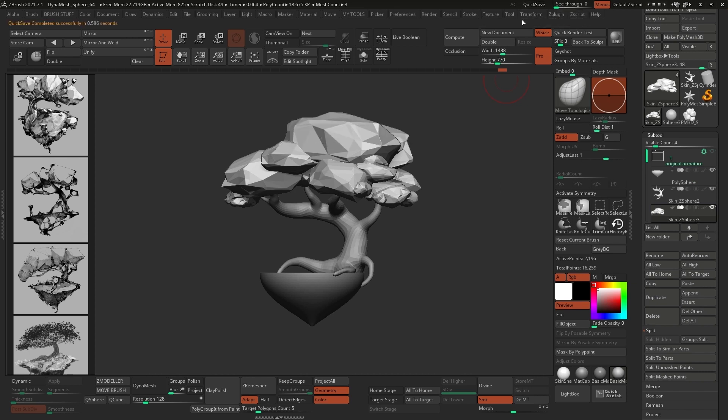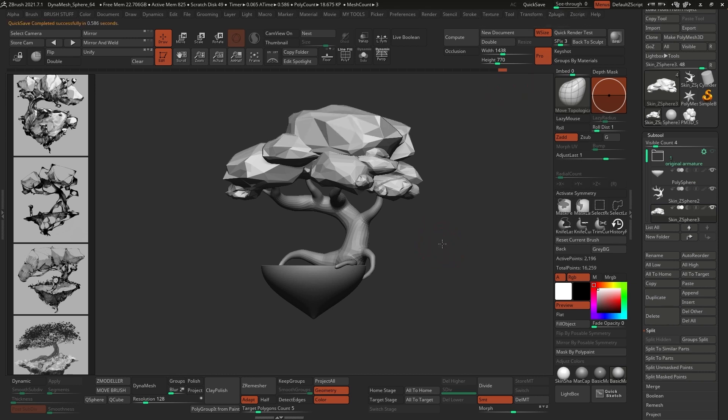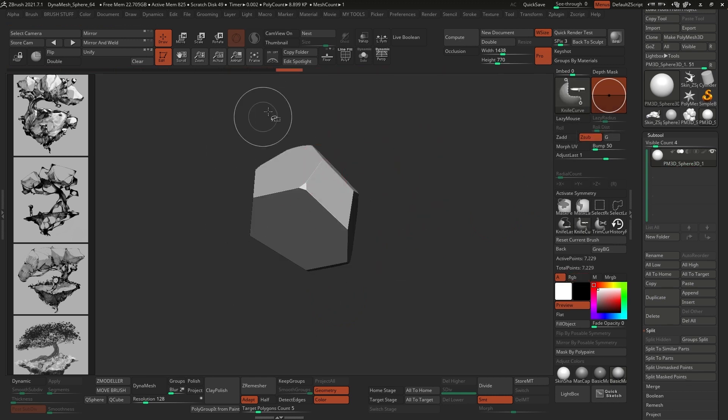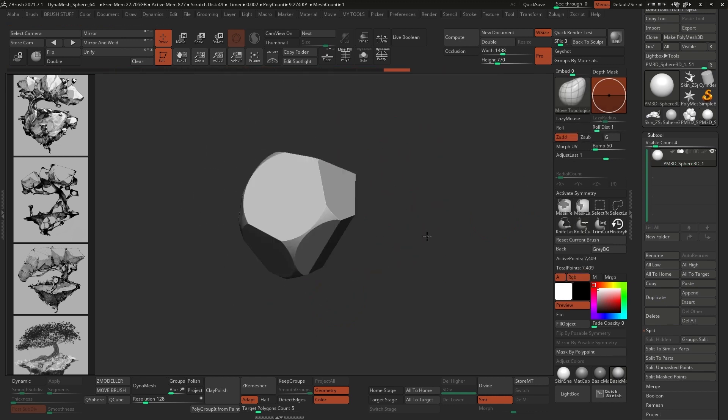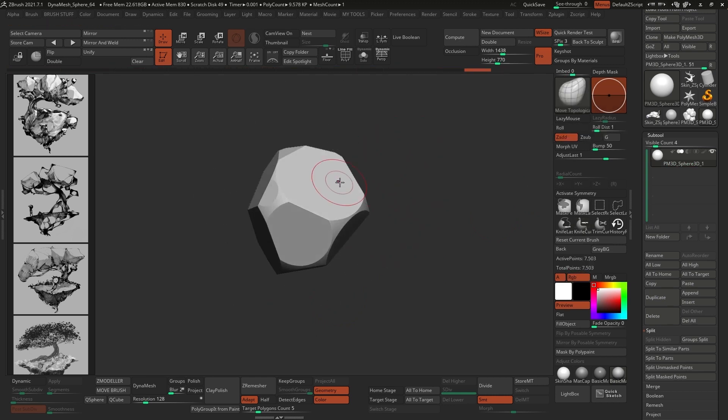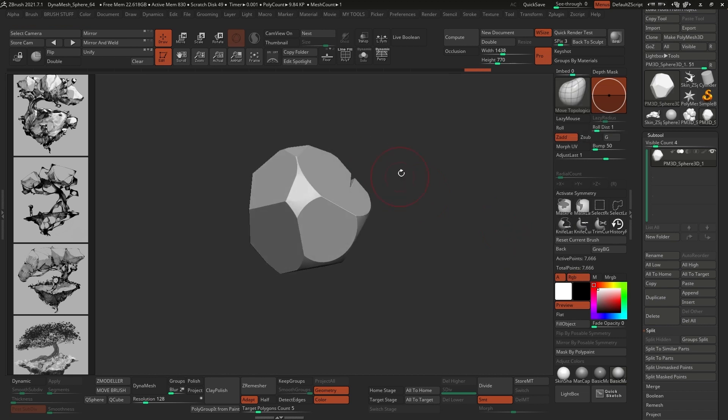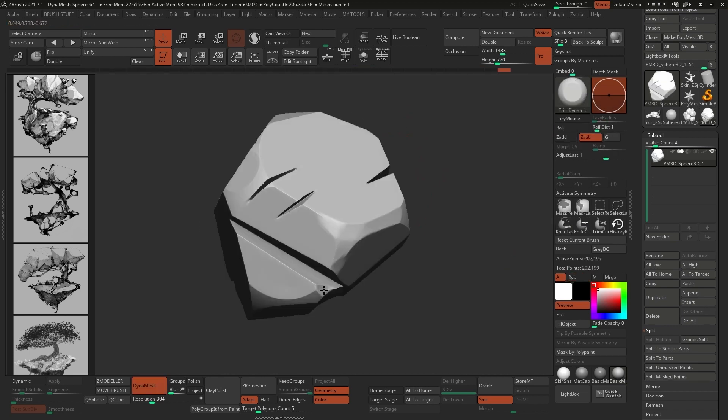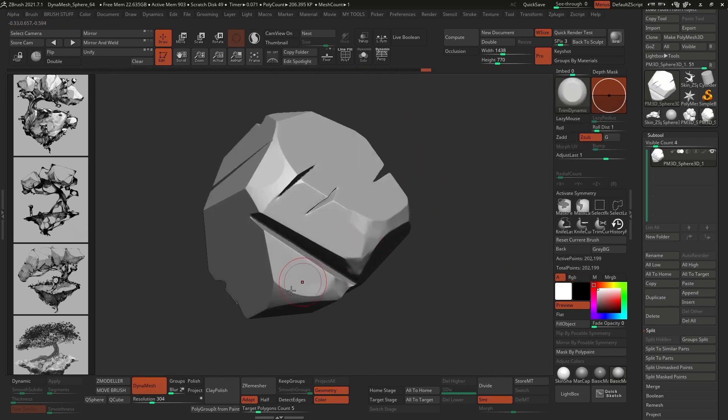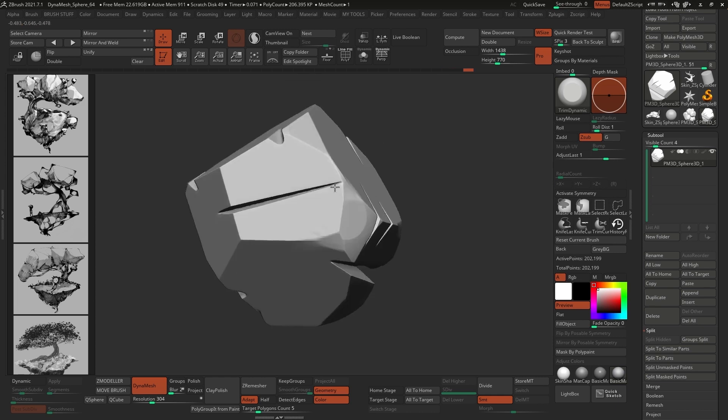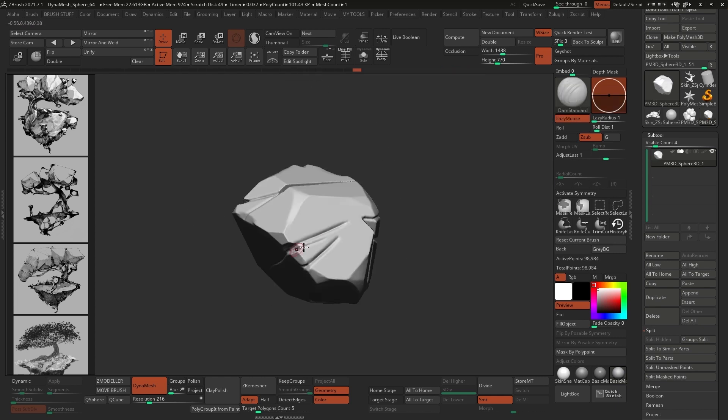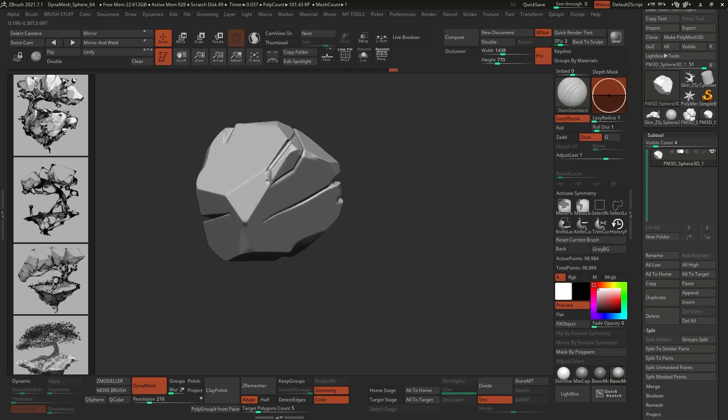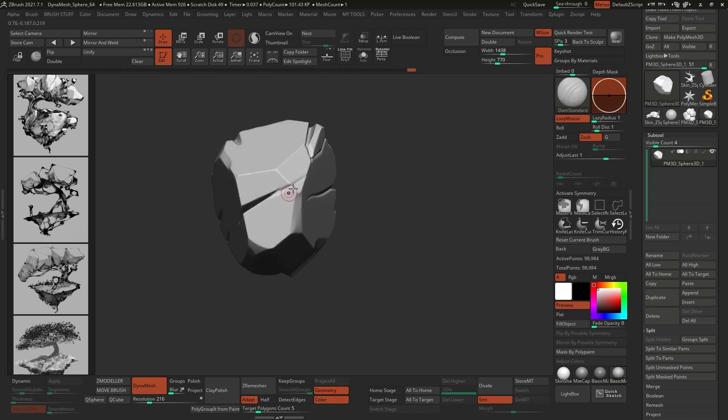Alright, so that pretty much covers the tools that I'll be using. The rest is just rinse and repeat. For instance, to create the rocks that will ultimately form the base of the floating island, I use the same approach, but I cut in some deeper crevices using the knife lasso. I polish the mesh with the Trim Dynamic, and then I used the Slash 3 brush to refine the cracks of the rock a little bit more.